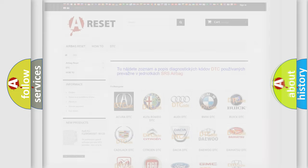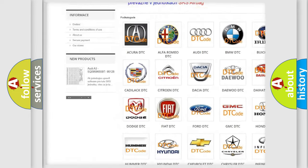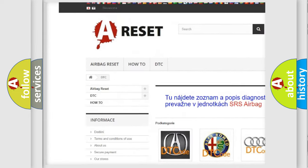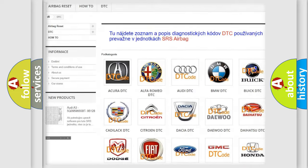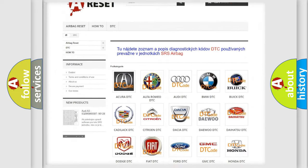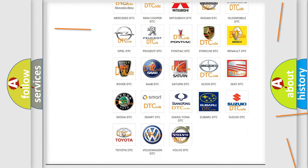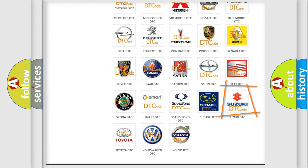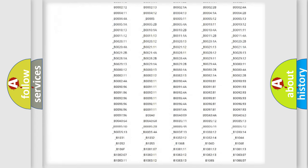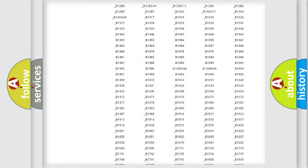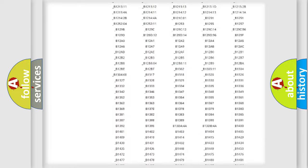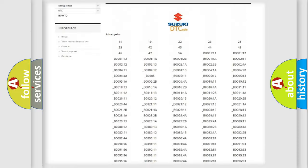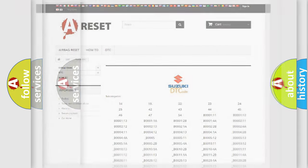Our website airbagreset.sk produces useful videos for you. You do not have to go through the OBD2 protocol anymore to know how to troubleshoot any car breakdown. You will find all the diagnostic codes that can be diagnosed in Suzuki vehicles, and many other useful things.